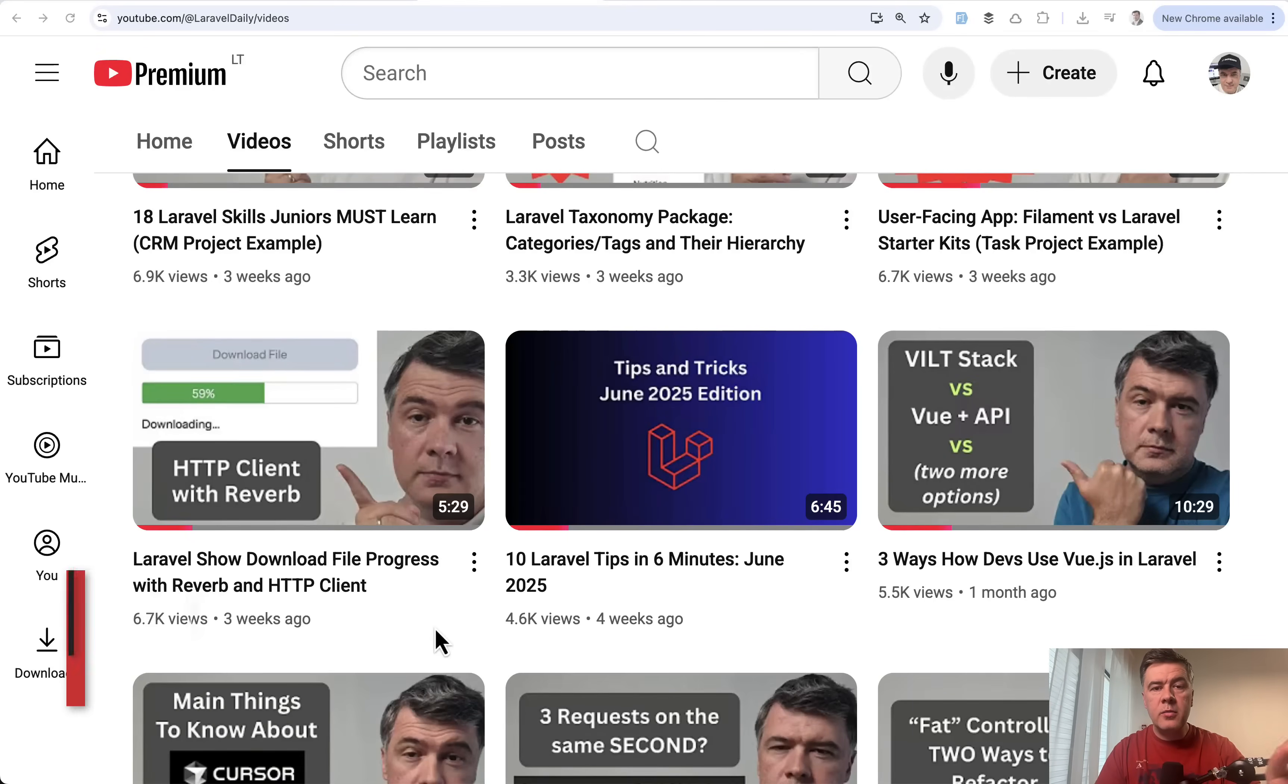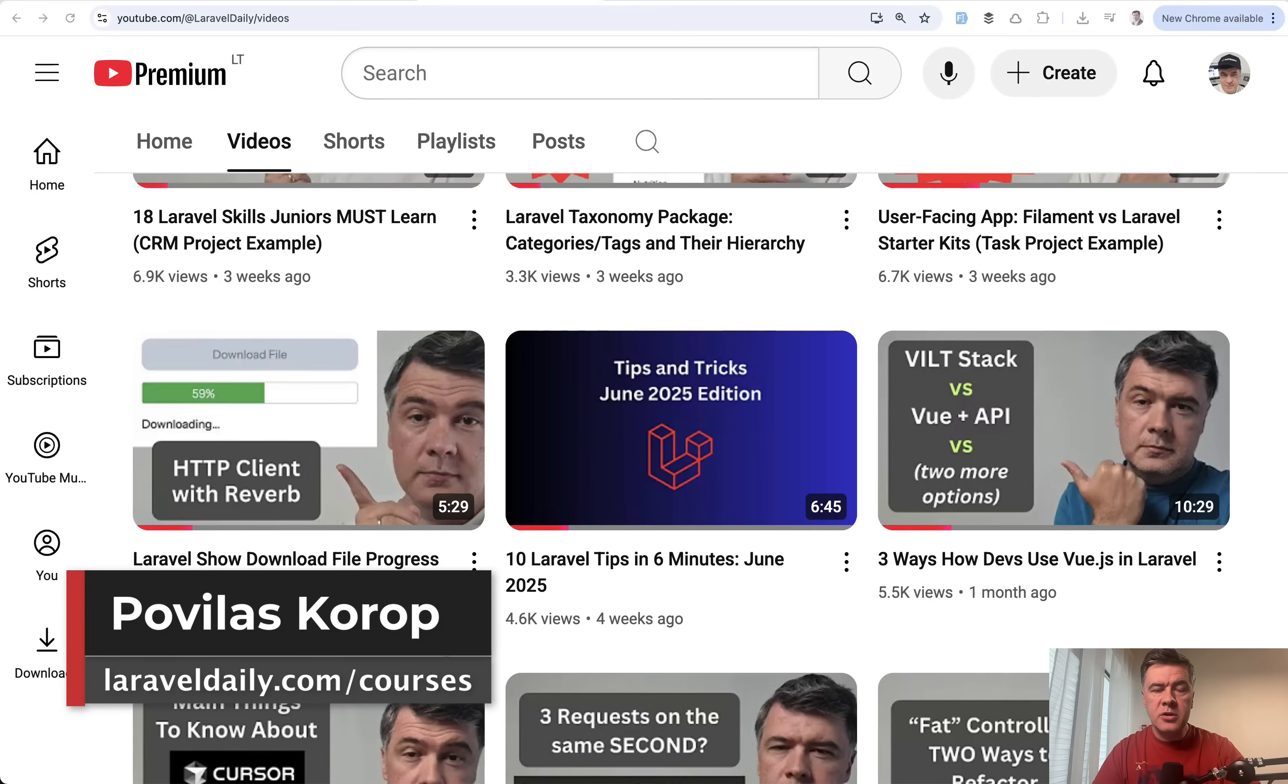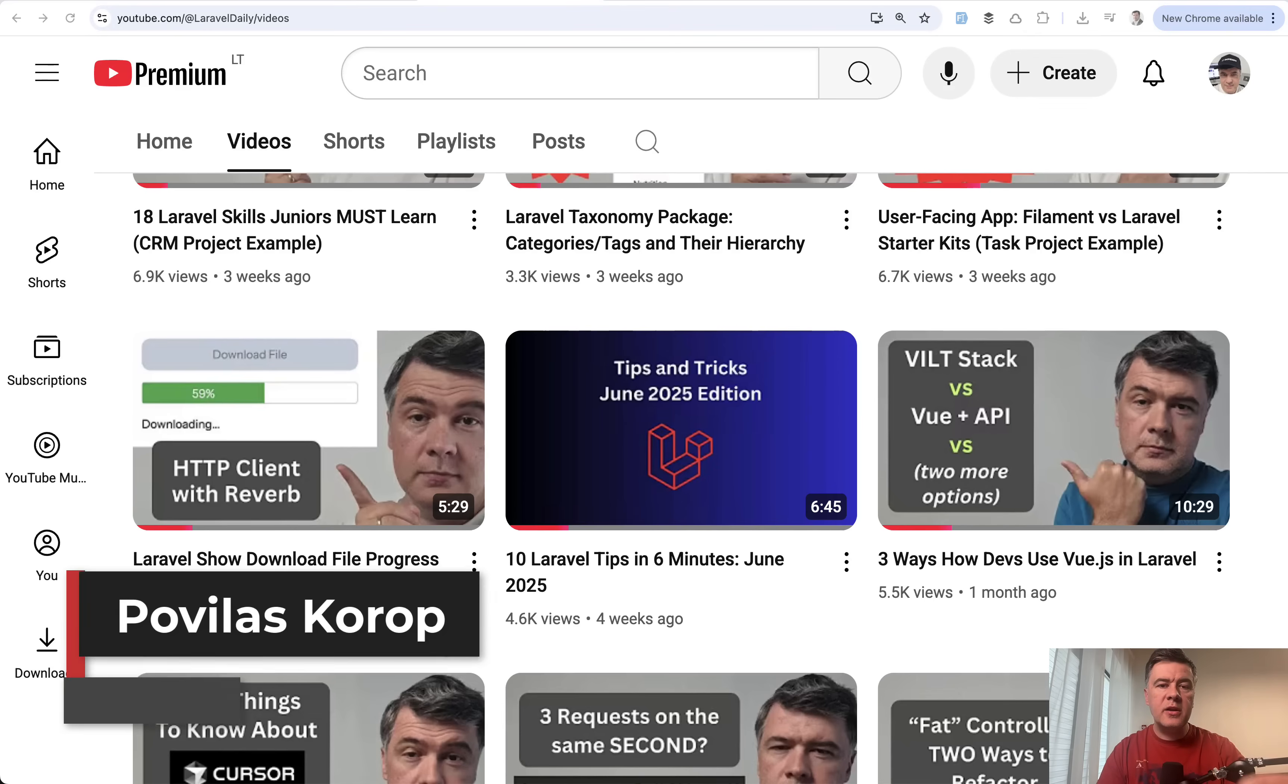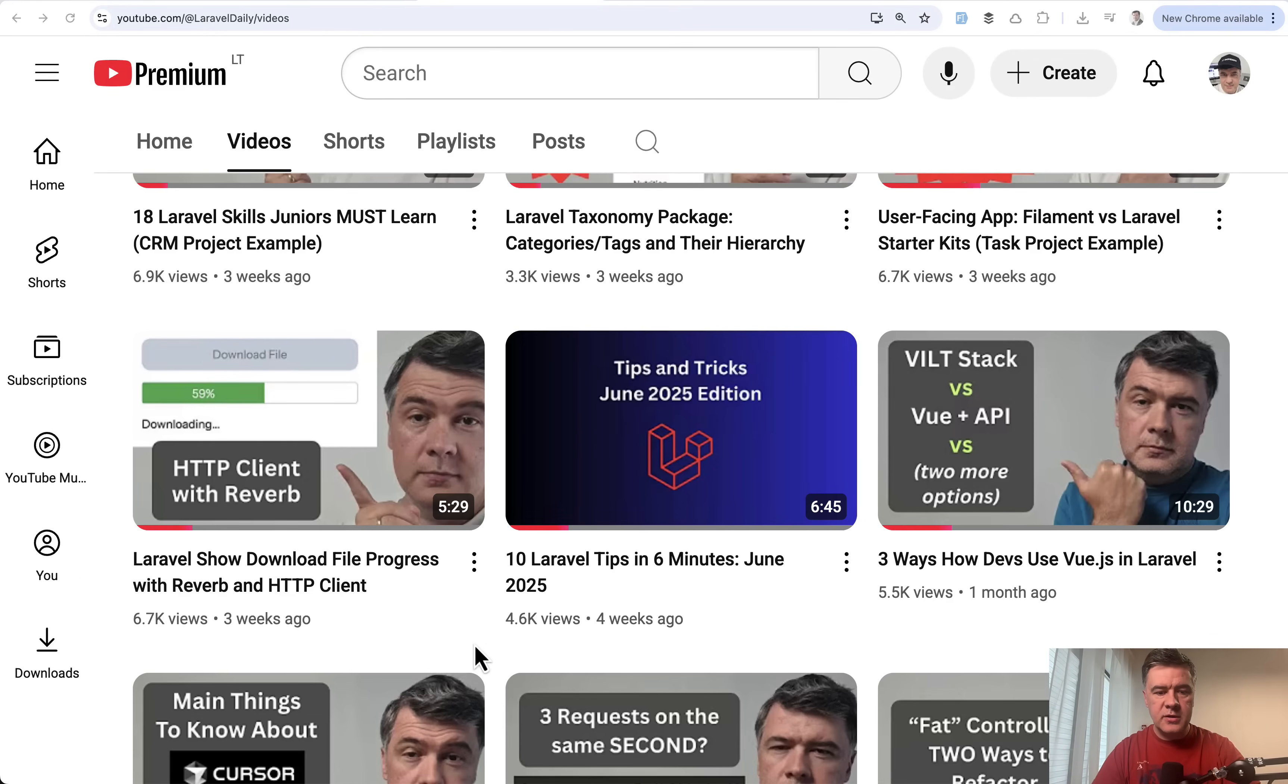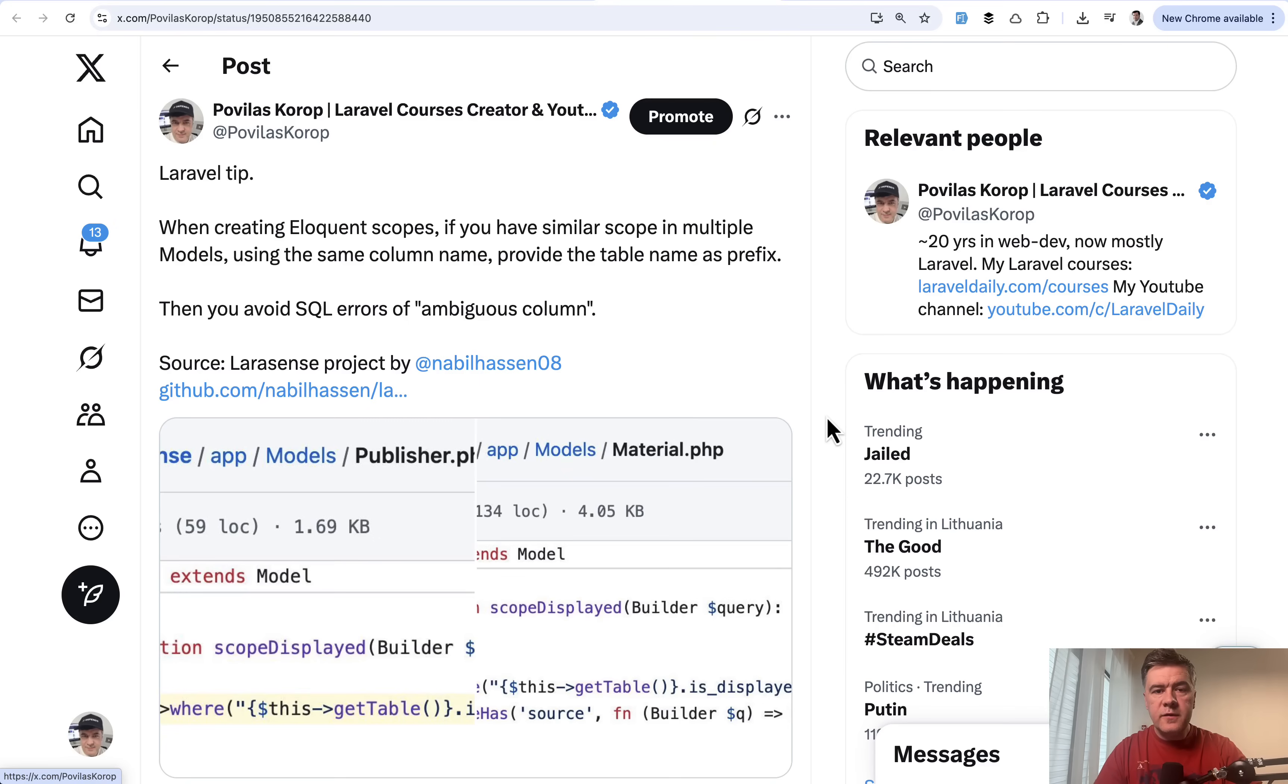Hello guys! Time for our monthly tradition on this channel, tips and tricks from Twitter, or X if you like to call it this way, about Laravel that I curated over last month of July, publishing it in the first days of August. Today I have 12 tips for you, and let's dive in.